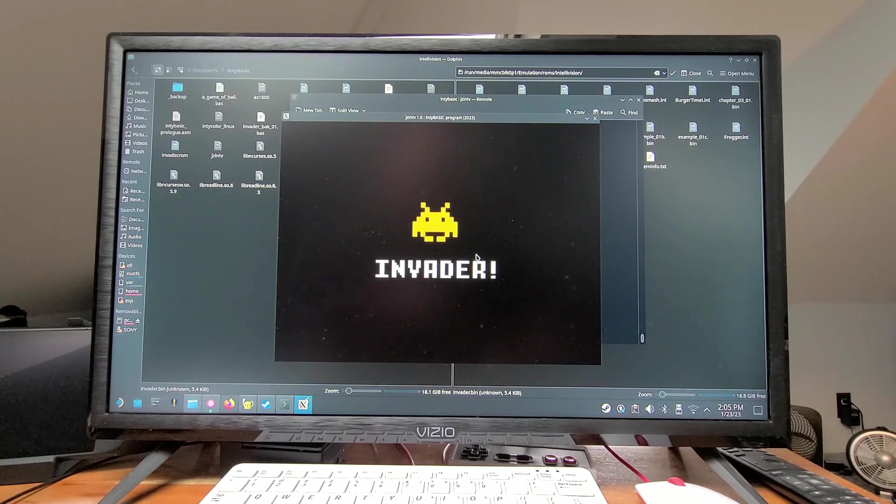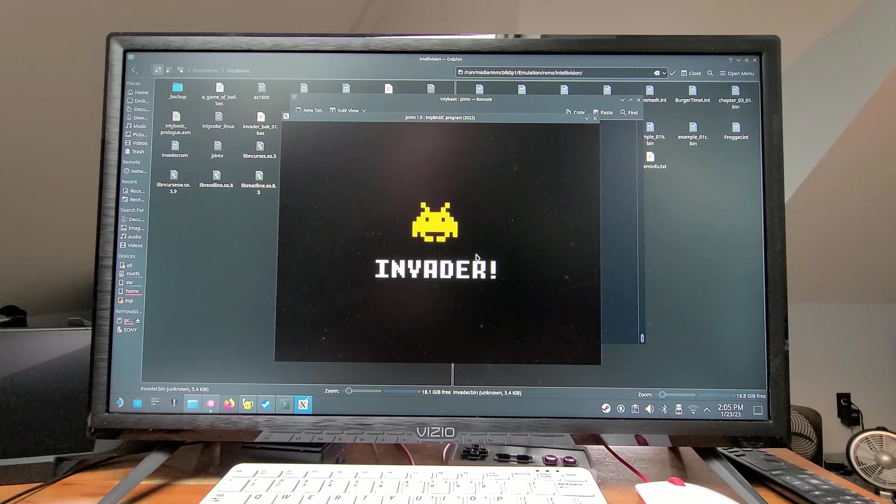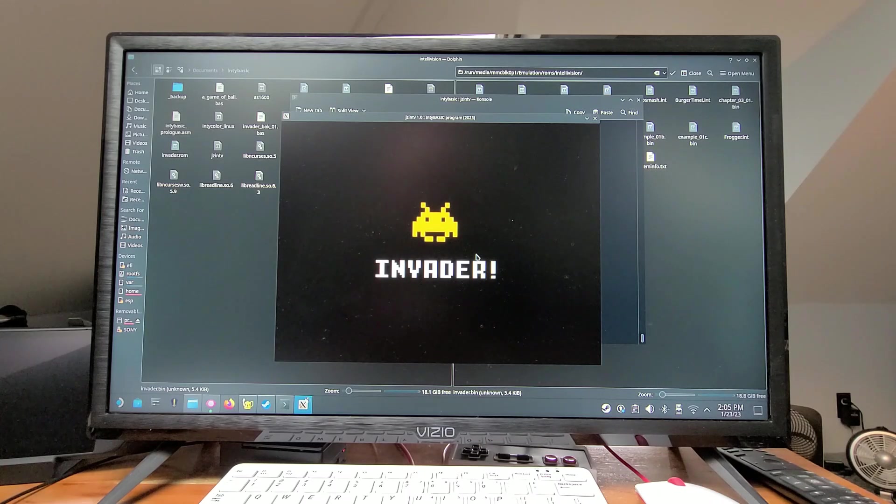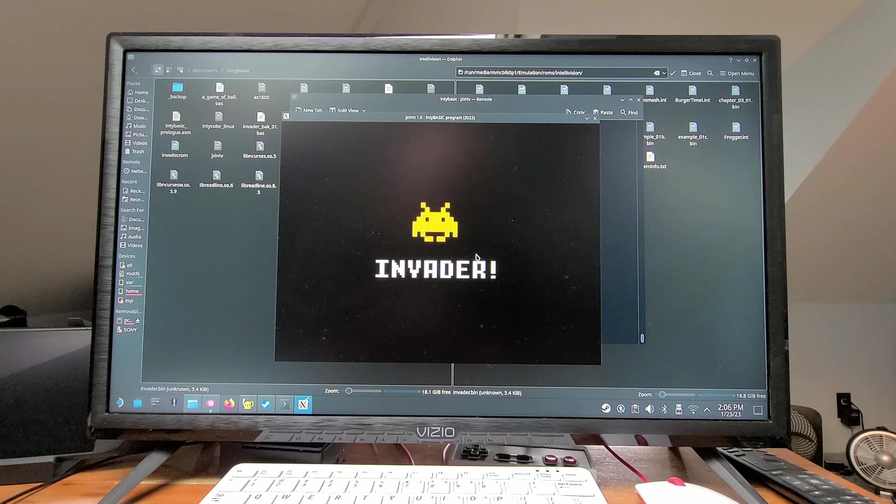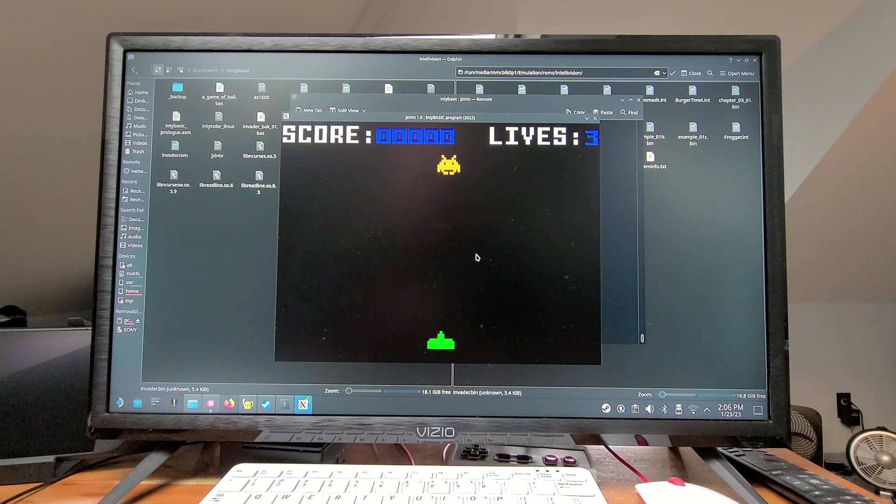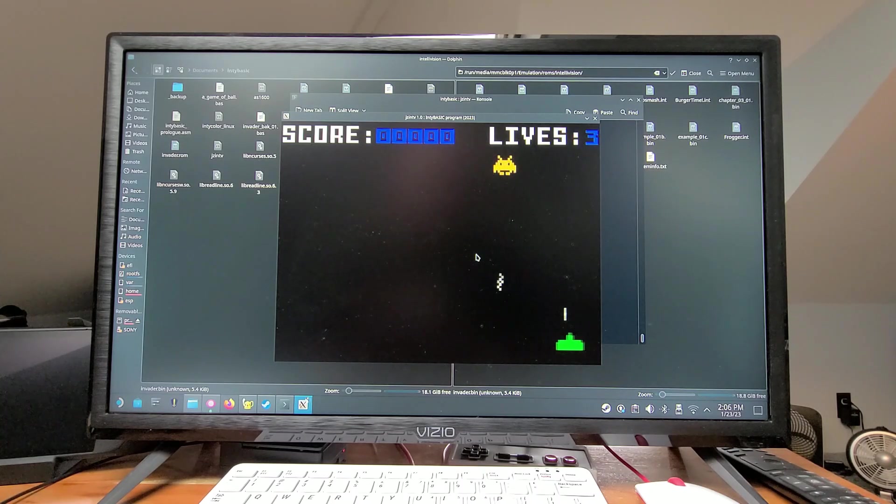Now we're running it in the jzintv emulator. Problem is, for some reason, when I run this from the terminal, I don't get any sound on my Steam Deck.